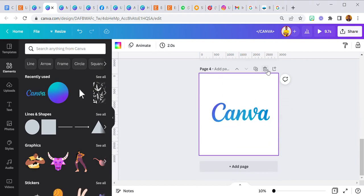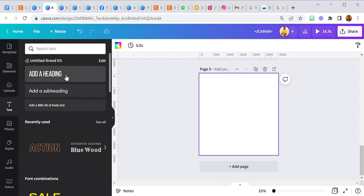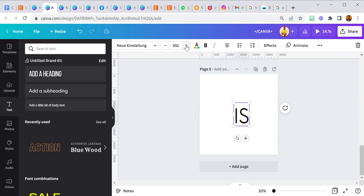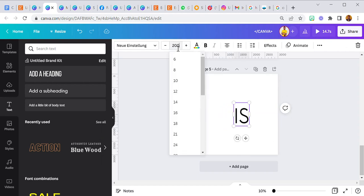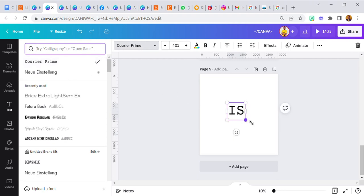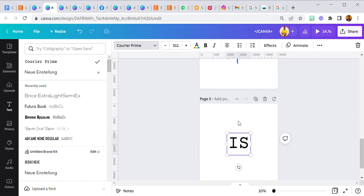The next will be the fifth page, so I'll click 'Add Page,' then add a text element. I'll go with size 200 and still use Courier Prime — it looks like a typewriter. I want the colors of the text to look like Canva colors.